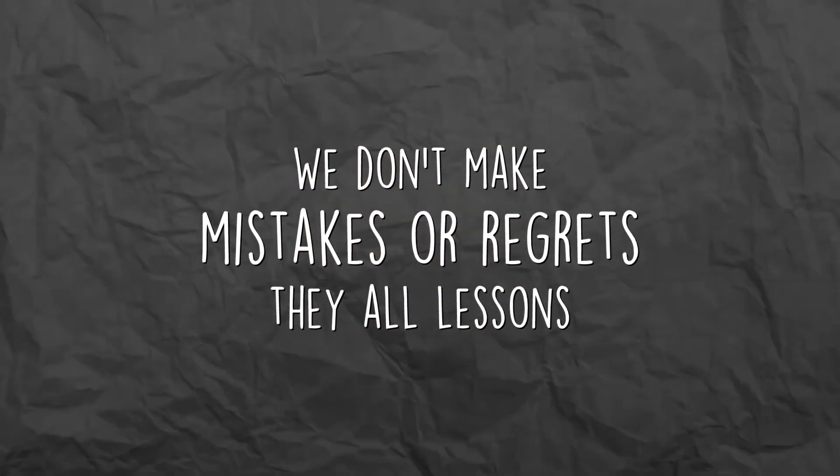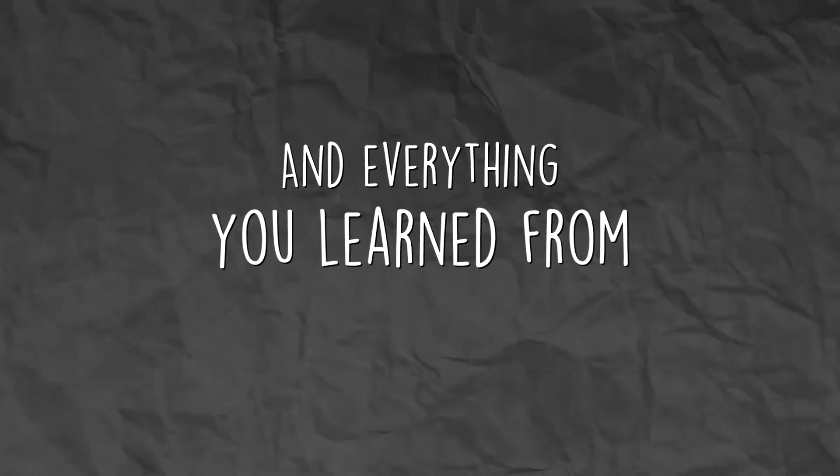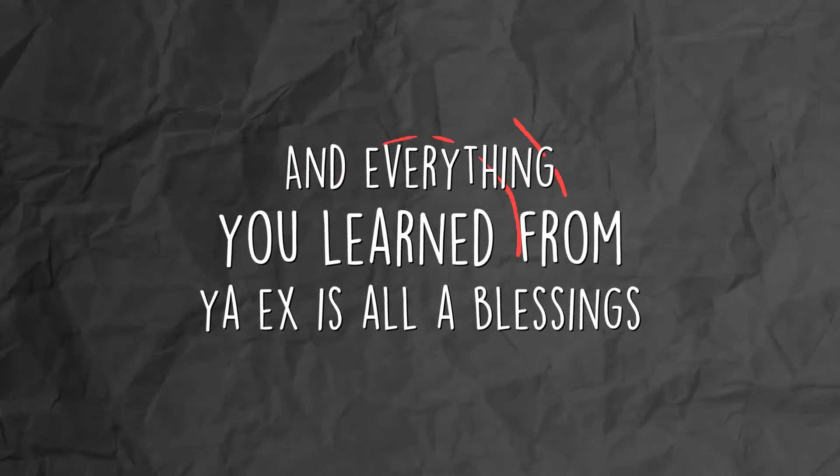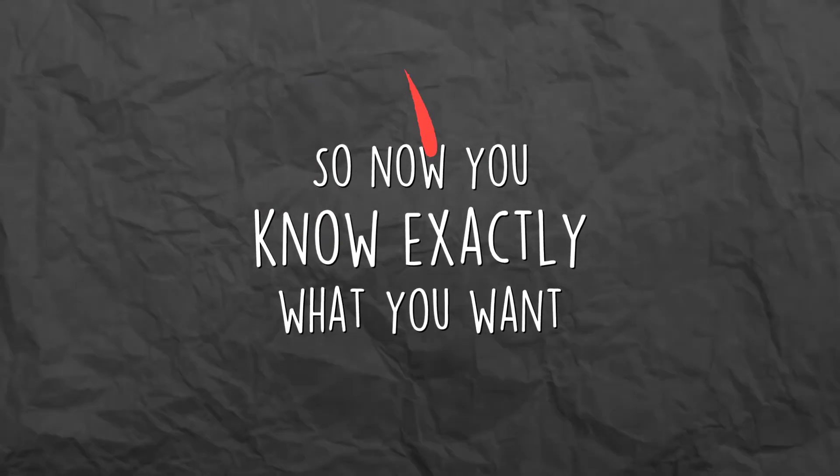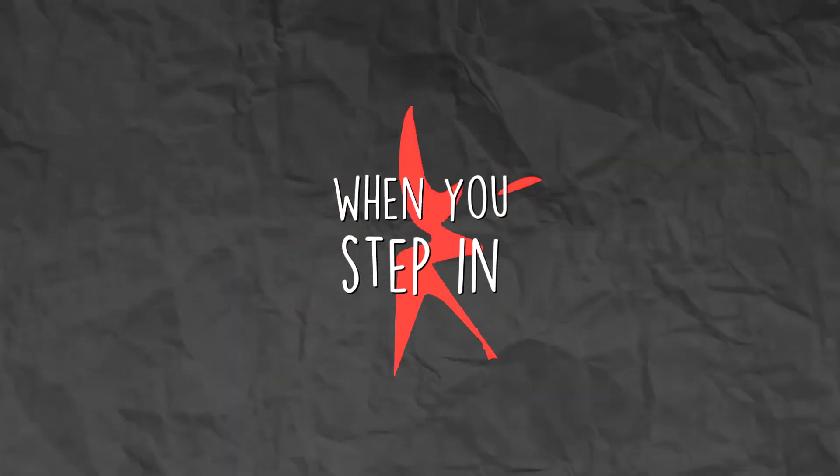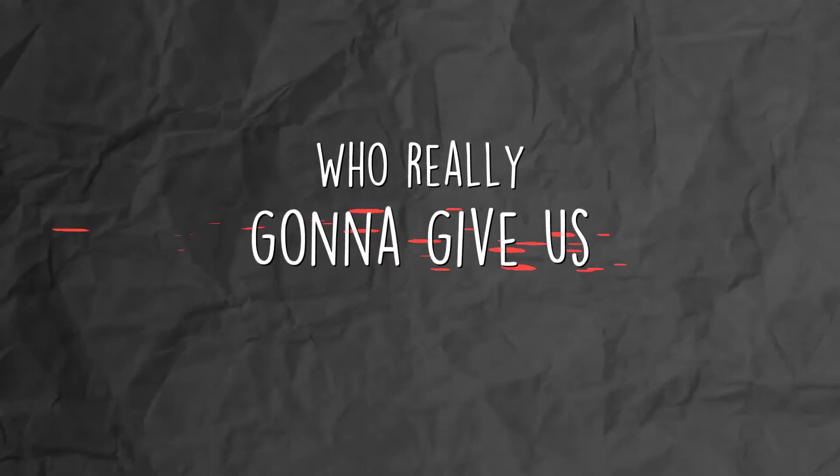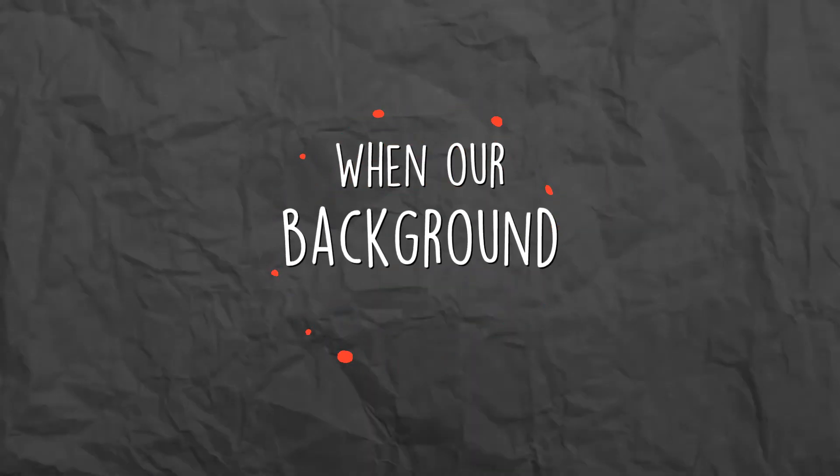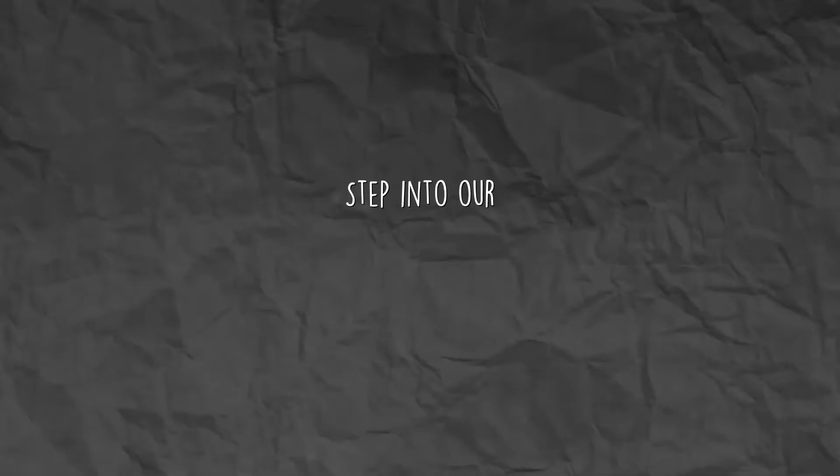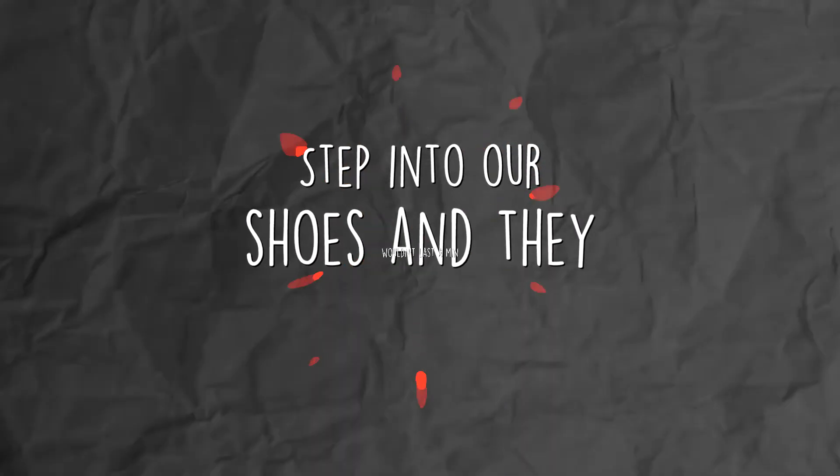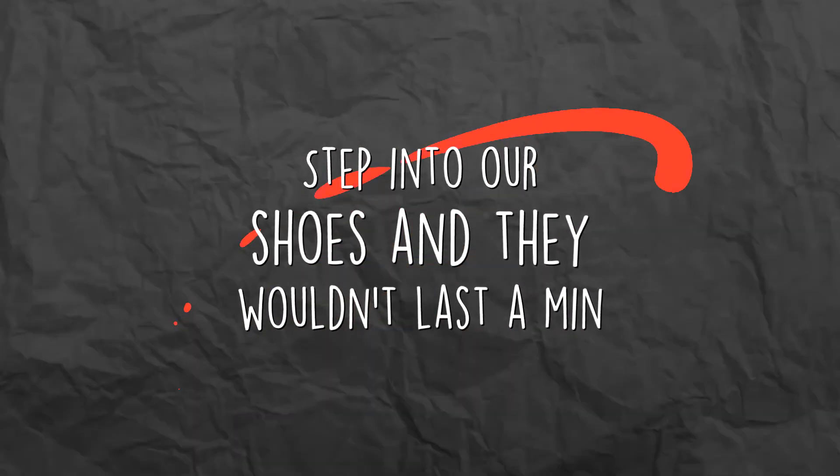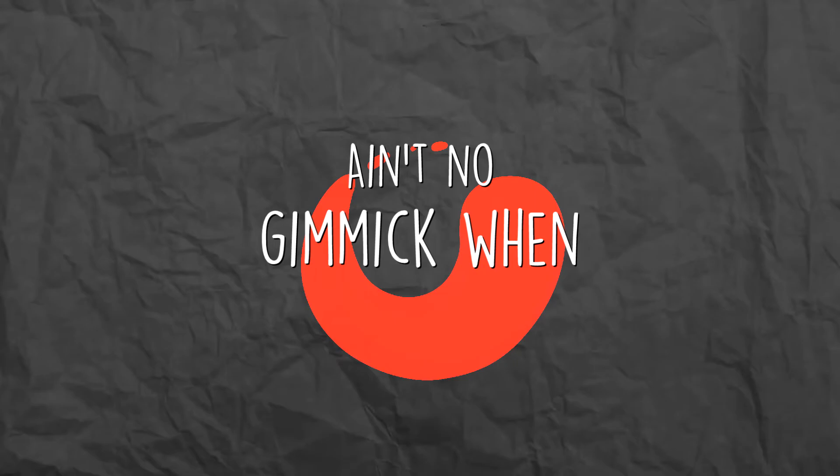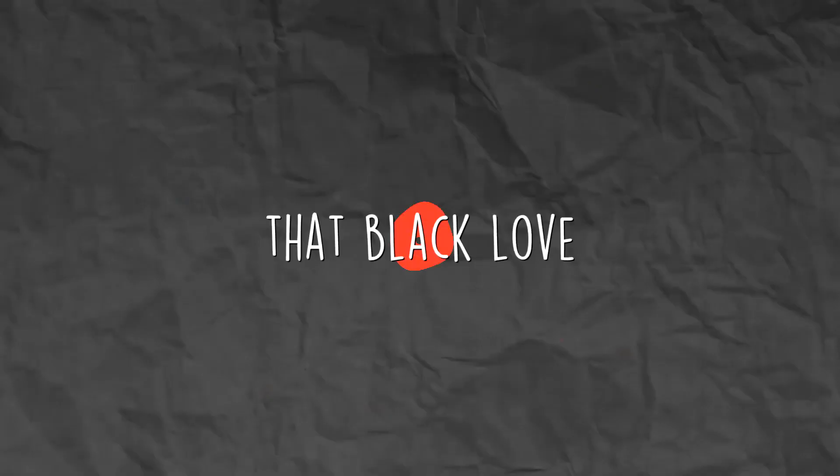I think that everybody's entitled to a preference. And we don't make mistakes or regrets, they all lessons. Everything you learn from your ex is all blessings. So now you know exactly what you want when you step in. Who really gon' give us advice?